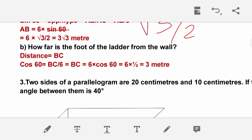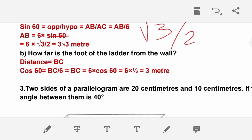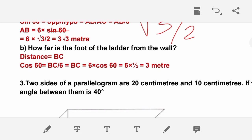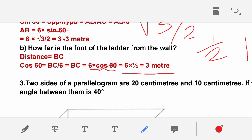How far is the foot of the ladder from the wall? We need to find BC. Using cos 60, BC = 6 × cos 60. The answer is that BC is 3 meters.